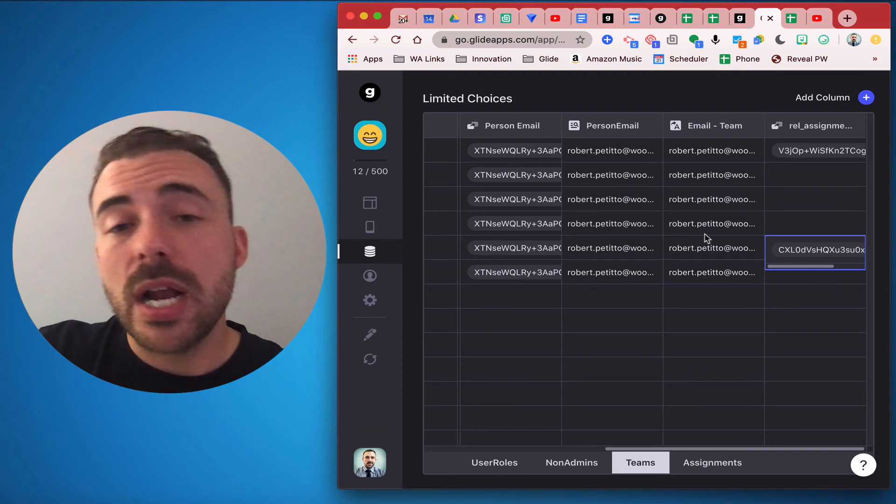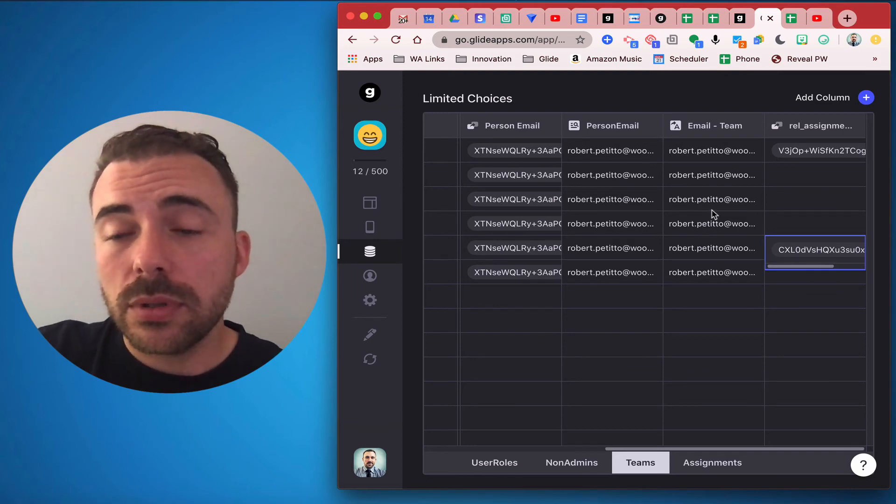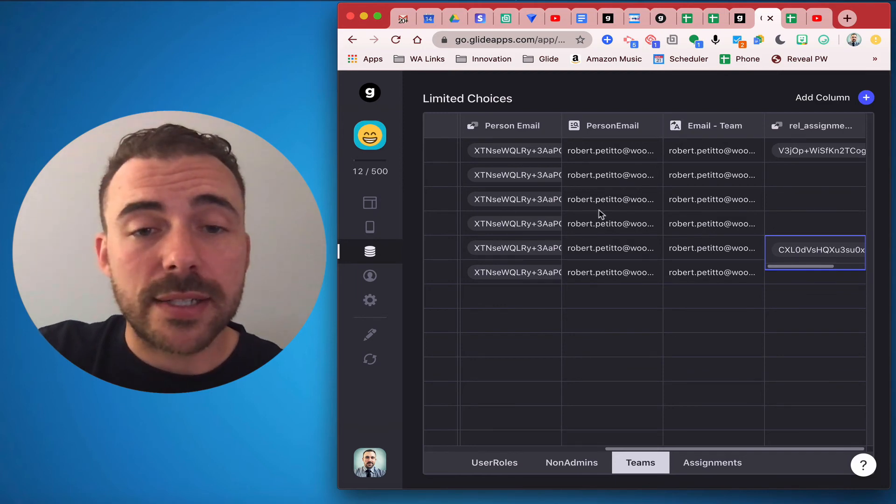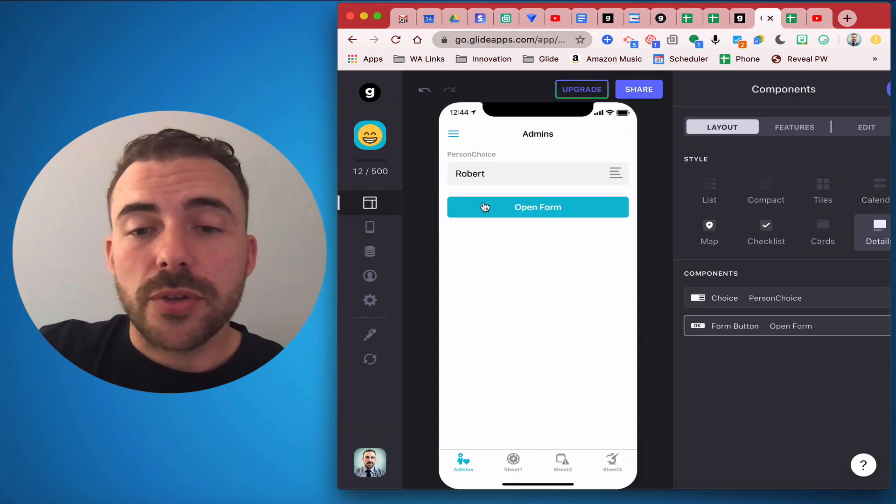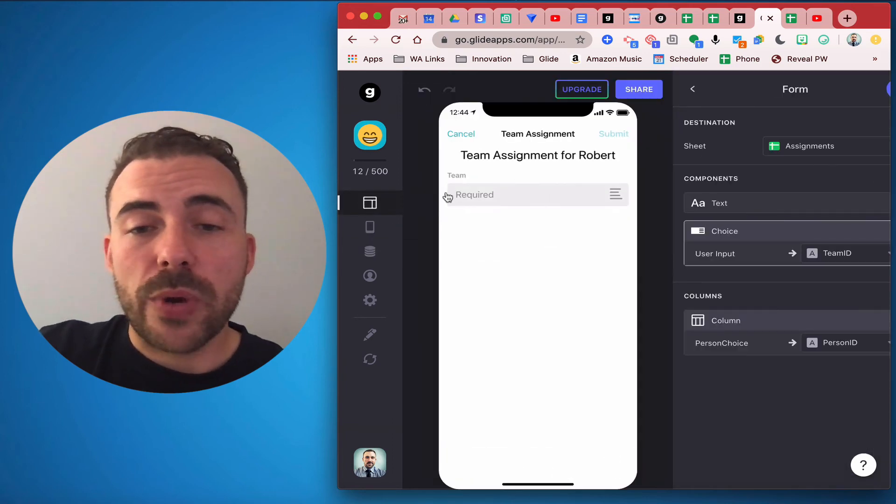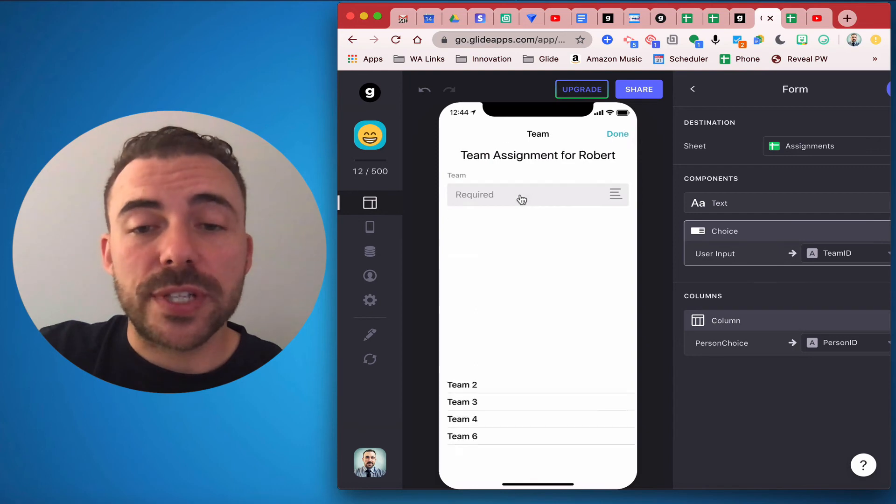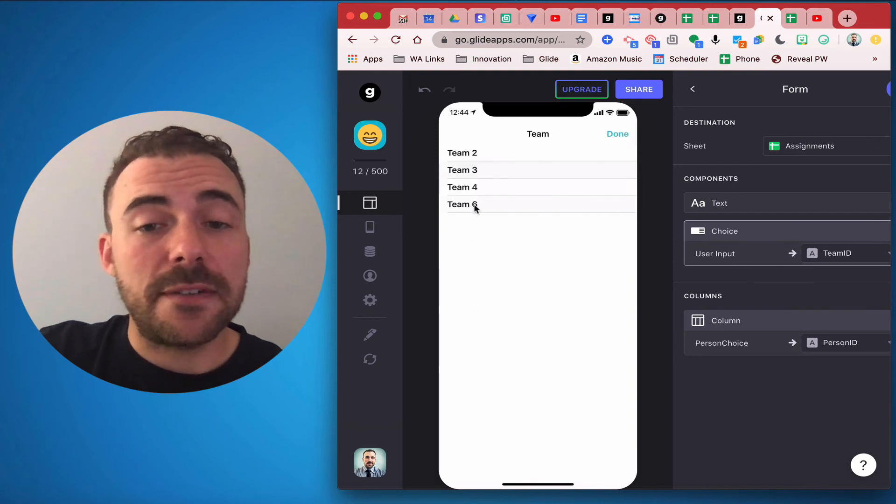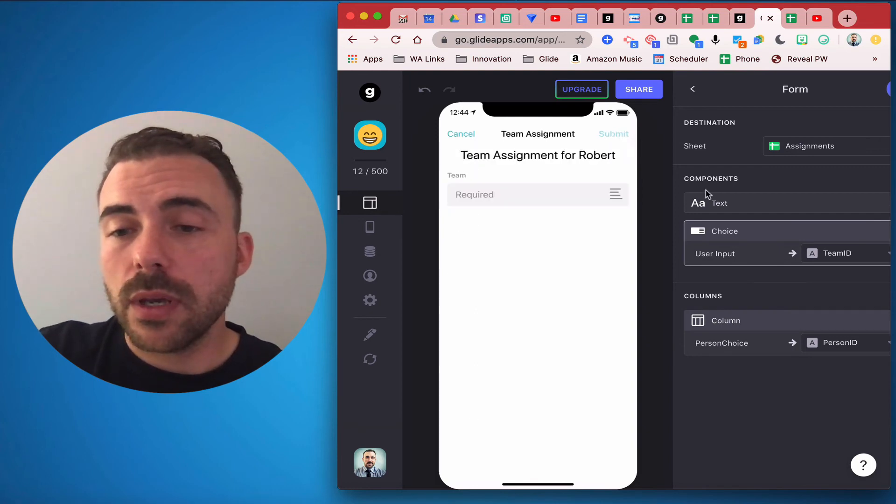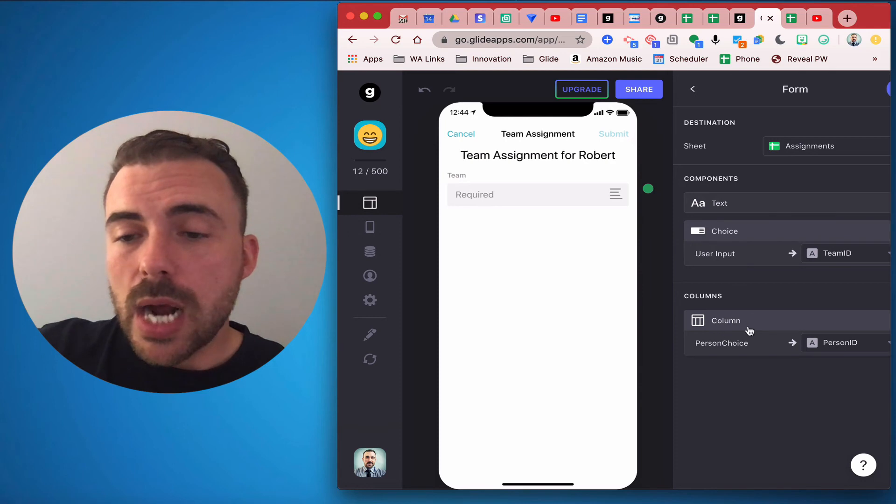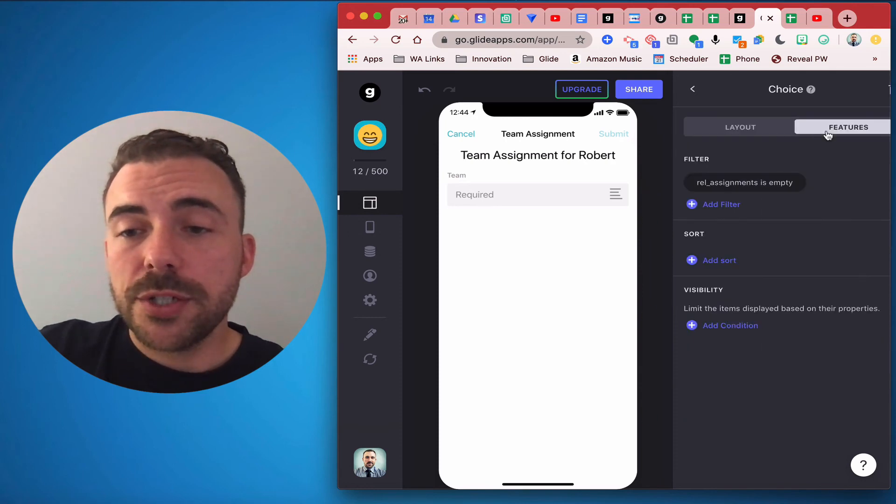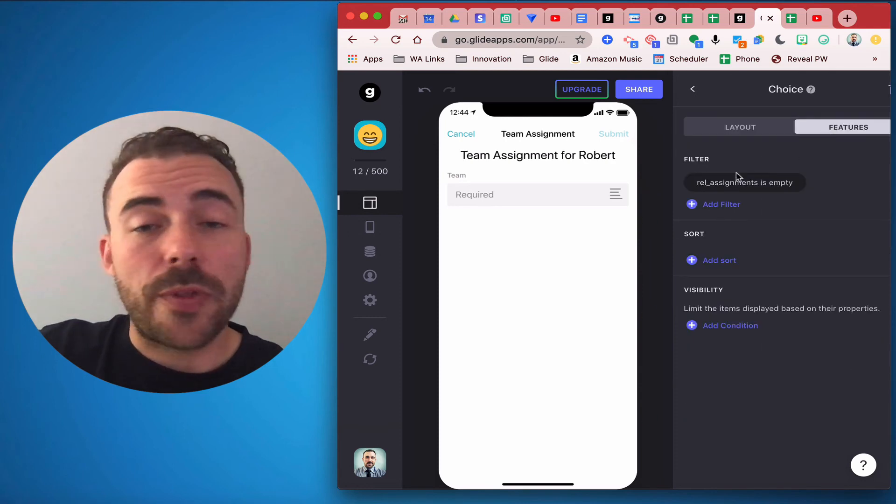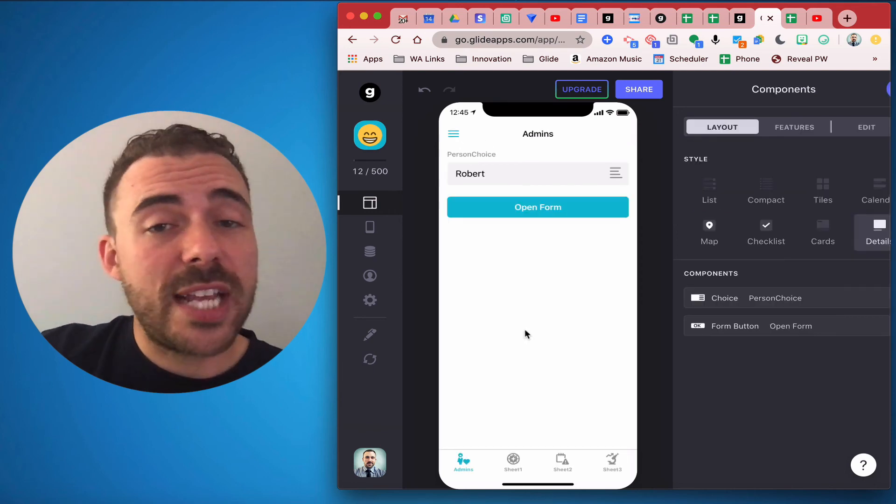In our form we still want to filter this team by the available teams left. So in our choice component we'll do features and we're still going to choose whether that relation is empty or not. So to see how this works, I've chosen Robert as my person. I'm going to open up the form.